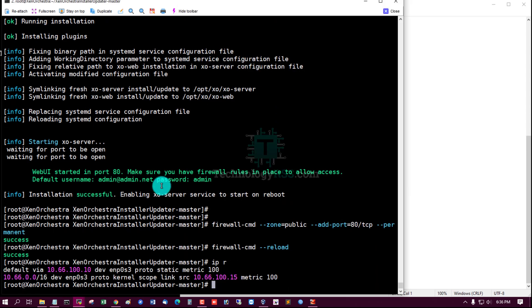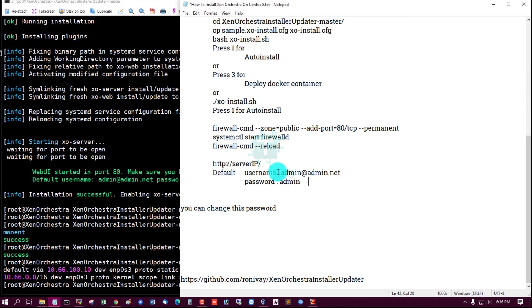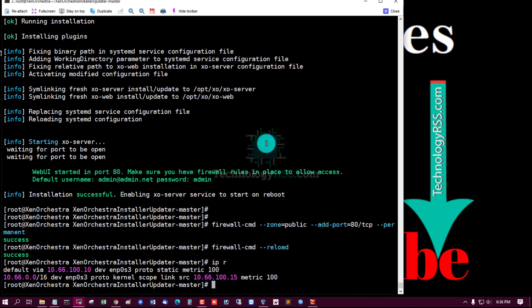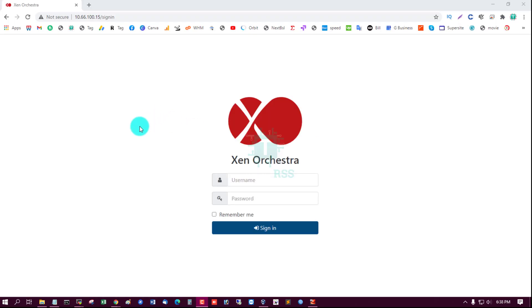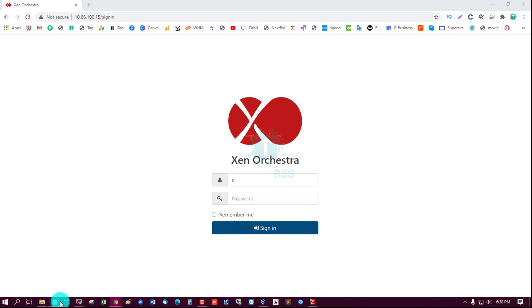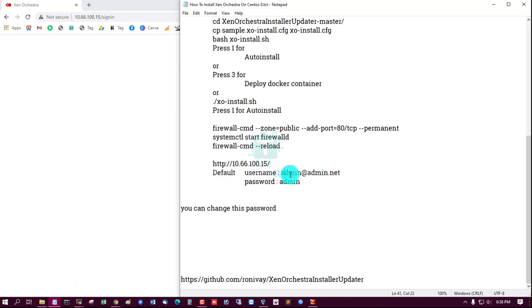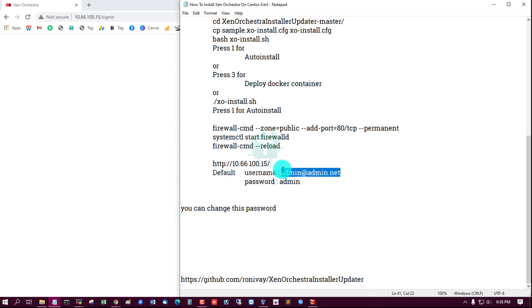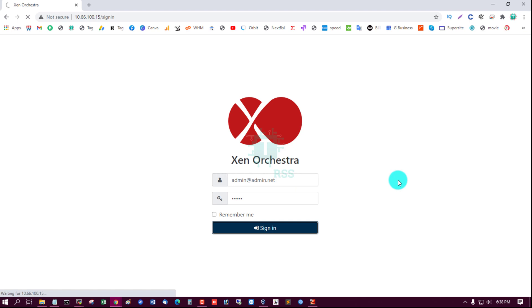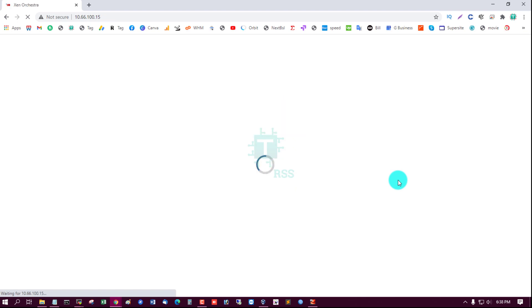Server IP is 100.15. Yes, admin@admin.net, password is admin. Sign in.